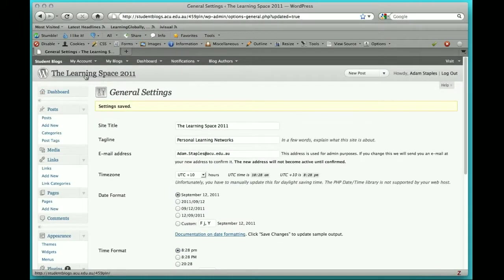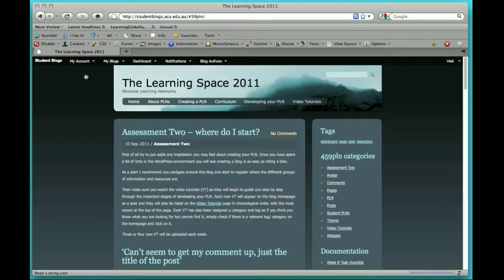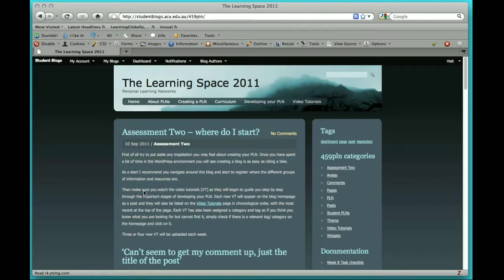Then go back to your blog, and the next time that you post a message or a comment it will actually have the correct date and the correct time.